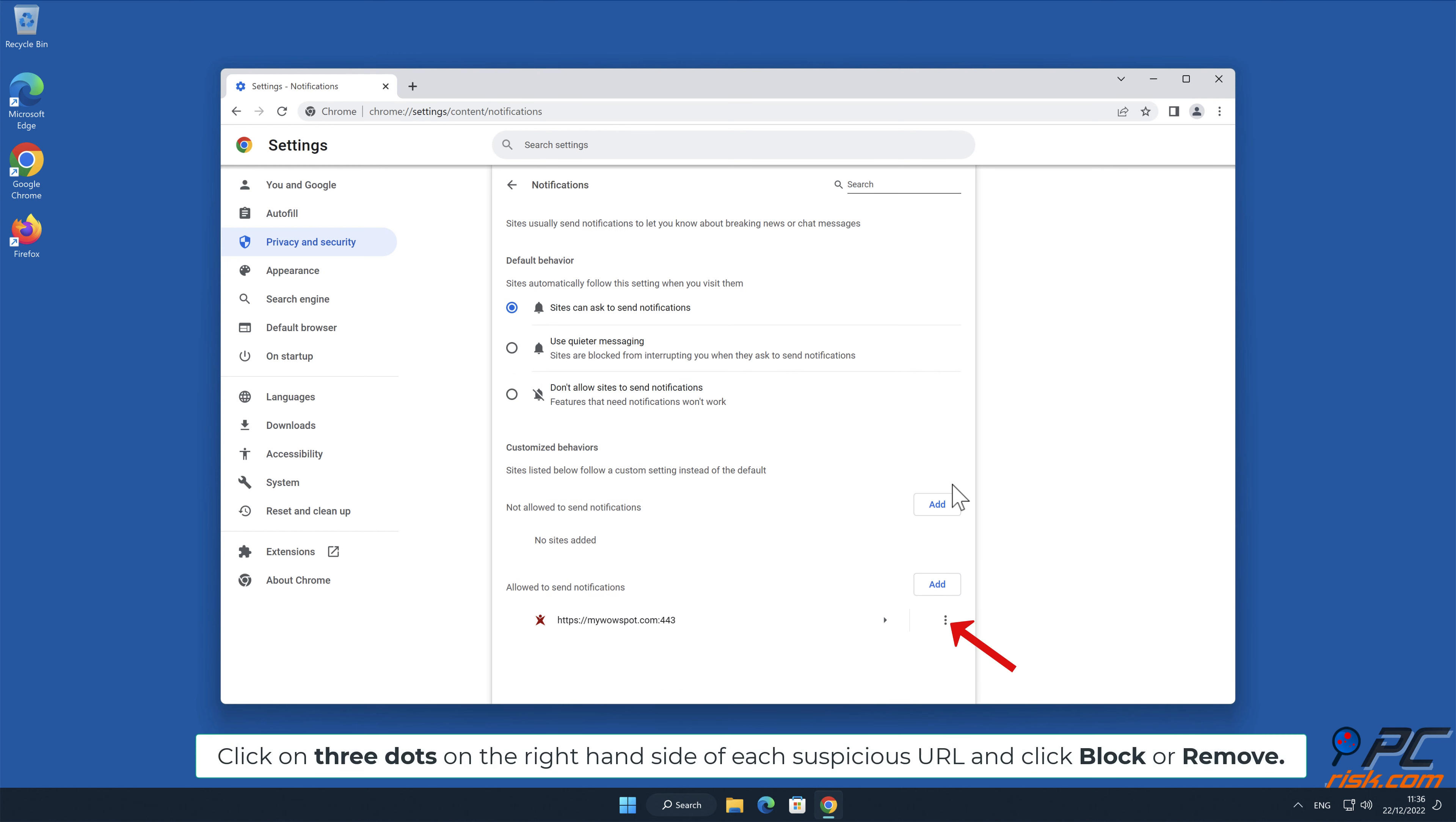Click on three dots on the right-hand side of each suspicious URL and click Block or Remove.